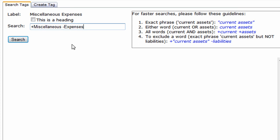Lastly, if this label is abstract, then check the box 'this is a heading.' This will allow you to narrow down your search to only abstract tags.